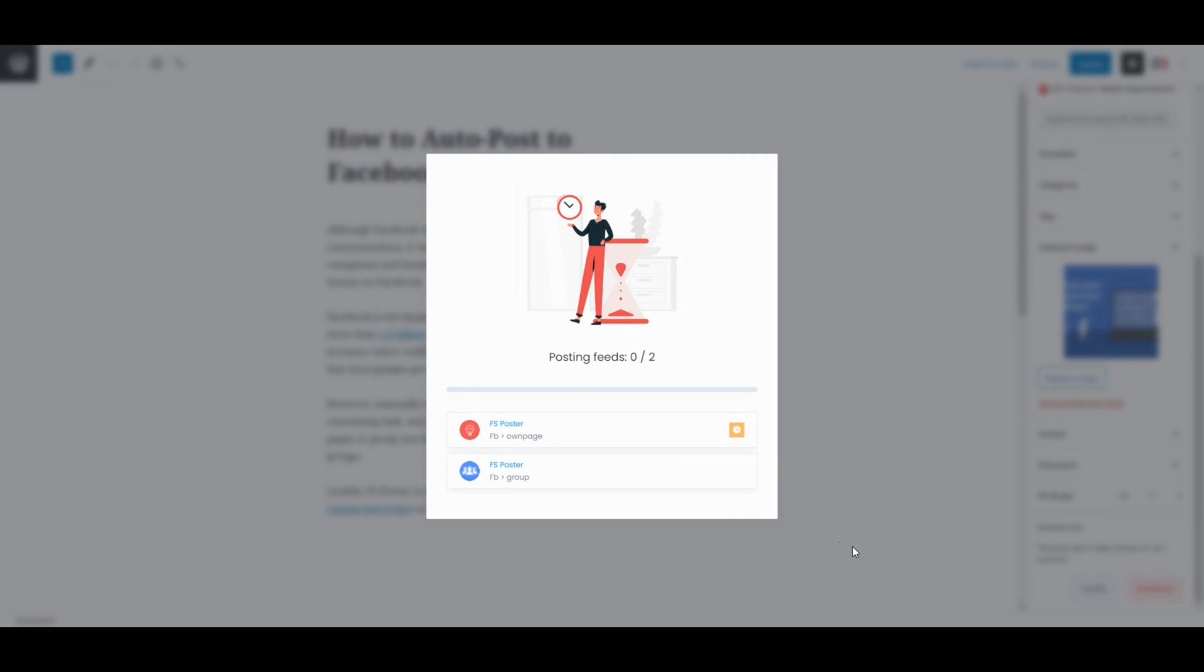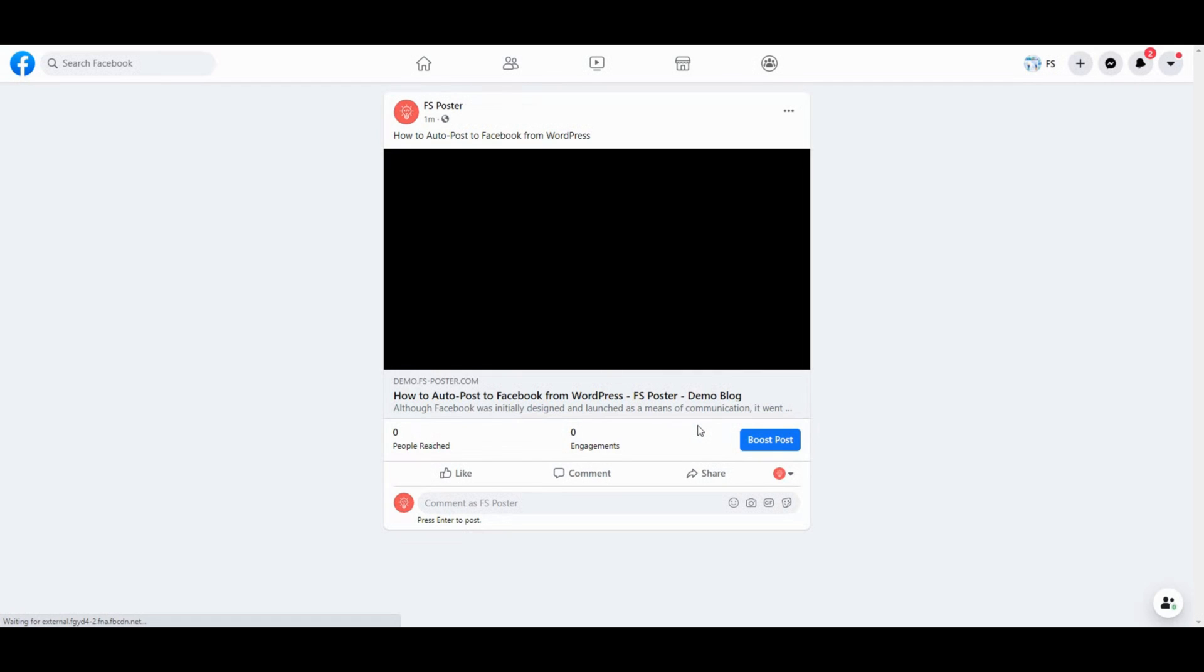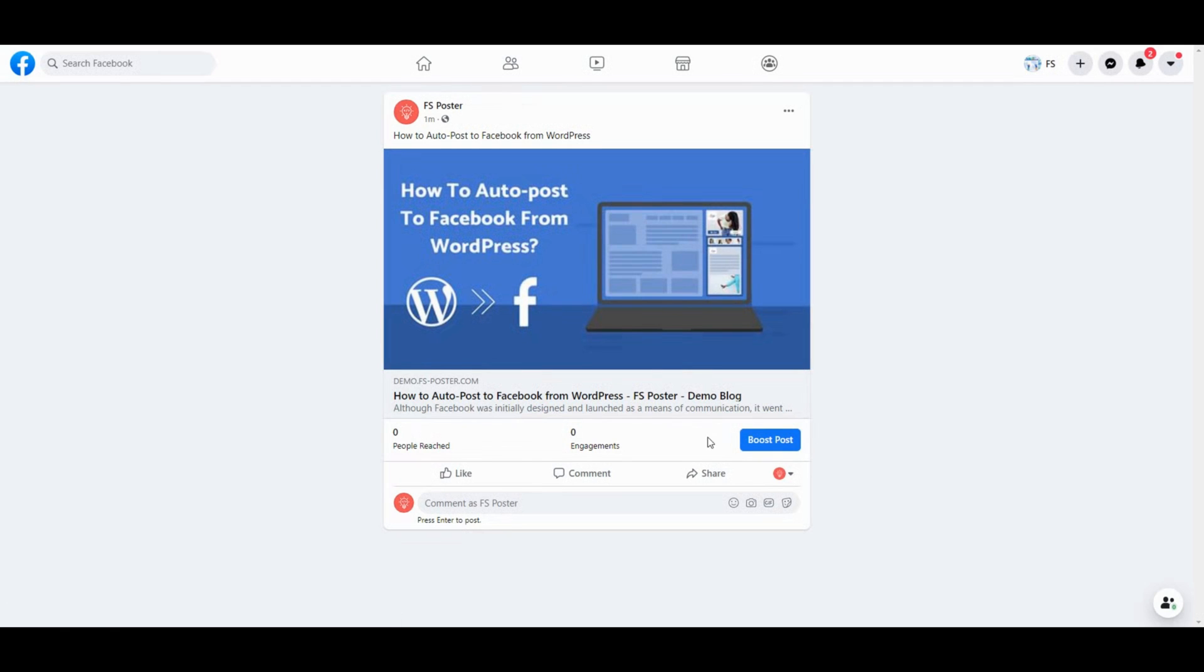As soon as you publish the post, the plugin will share the post on social networks automatically. Let's check our account. Here's the post. It is shared without any effort.